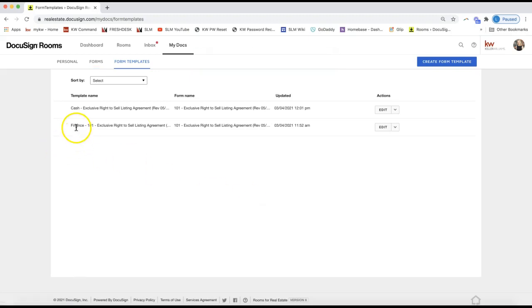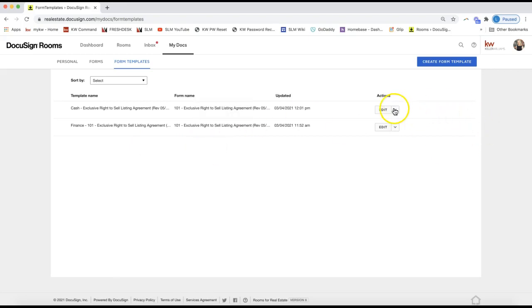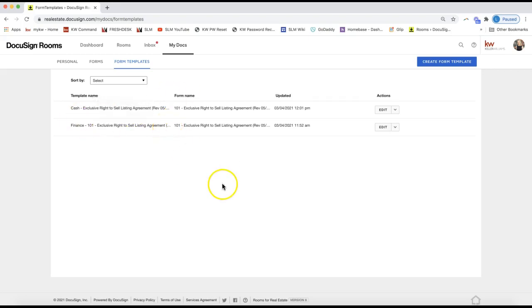I was practicing earlier so I now have one for cash and one for finance — the same form just for my cash and finance deals separately. On the right-hand side you can edit the template at any time, copy it — which is handy if you want to use the same template but adjust it for cash versus finance deals — or delete it. Just a heads up: these templates cannot be shared. They are only in your account and cannot be shared with team members or other agents in your office yet, though KW may be adding that in the future.